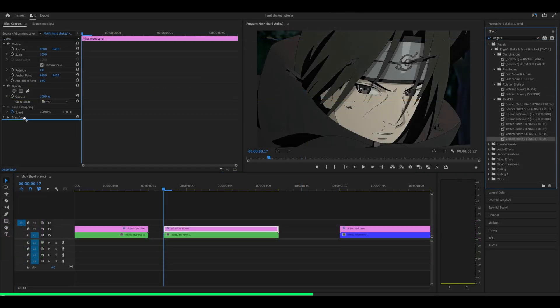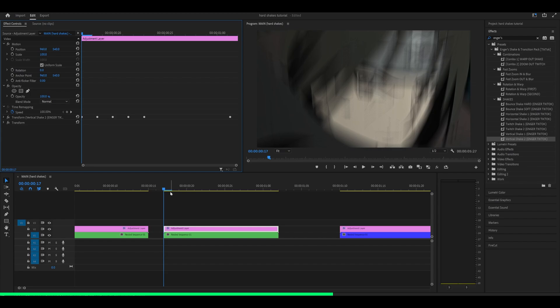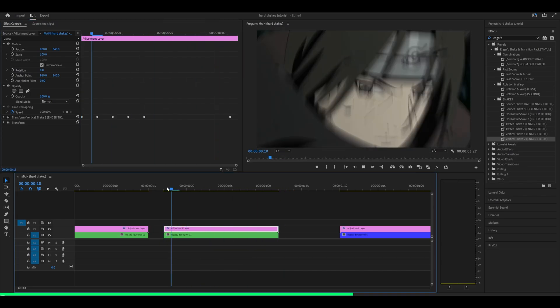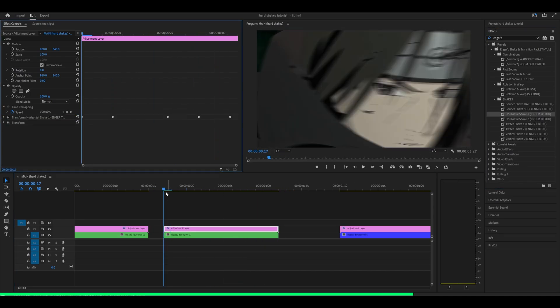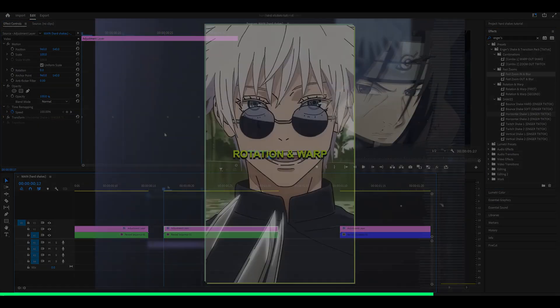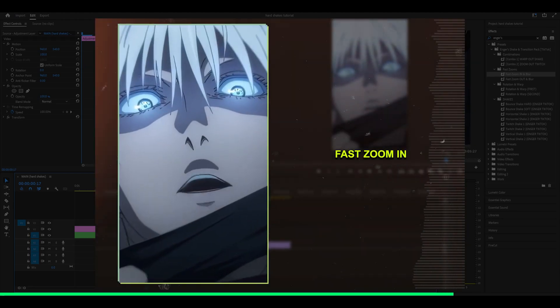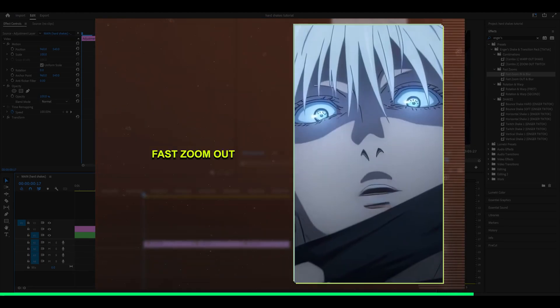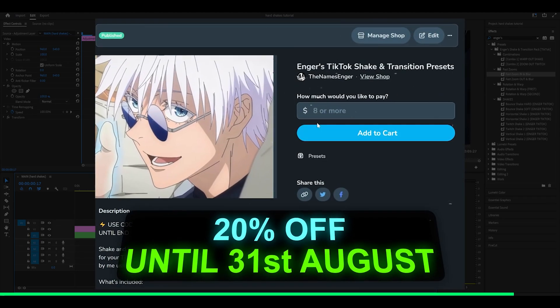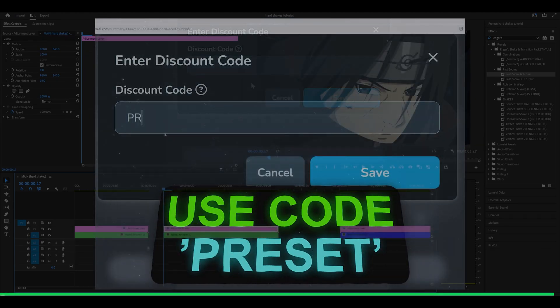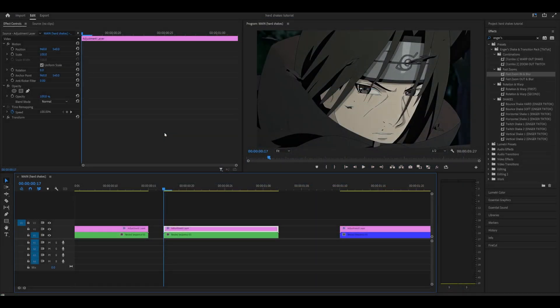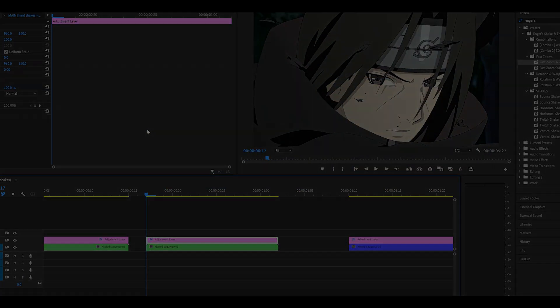There are vertical shakes as well, for example this one, and also horizontal ones that look like this, and a few more. You can find it in the description below. If you use the code of presets, you get 20% off until the end of August. Thank you for watching. Peace.